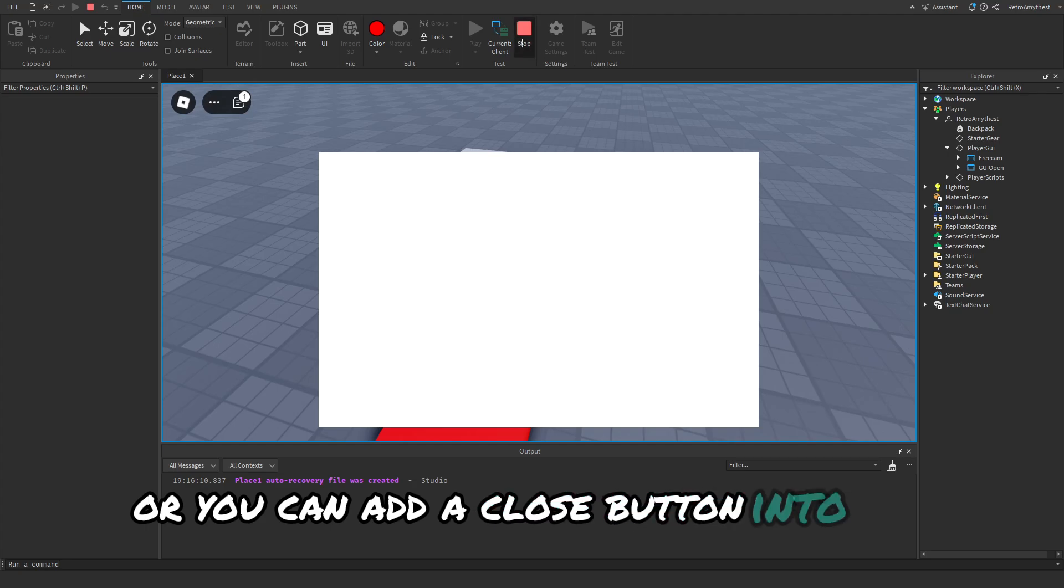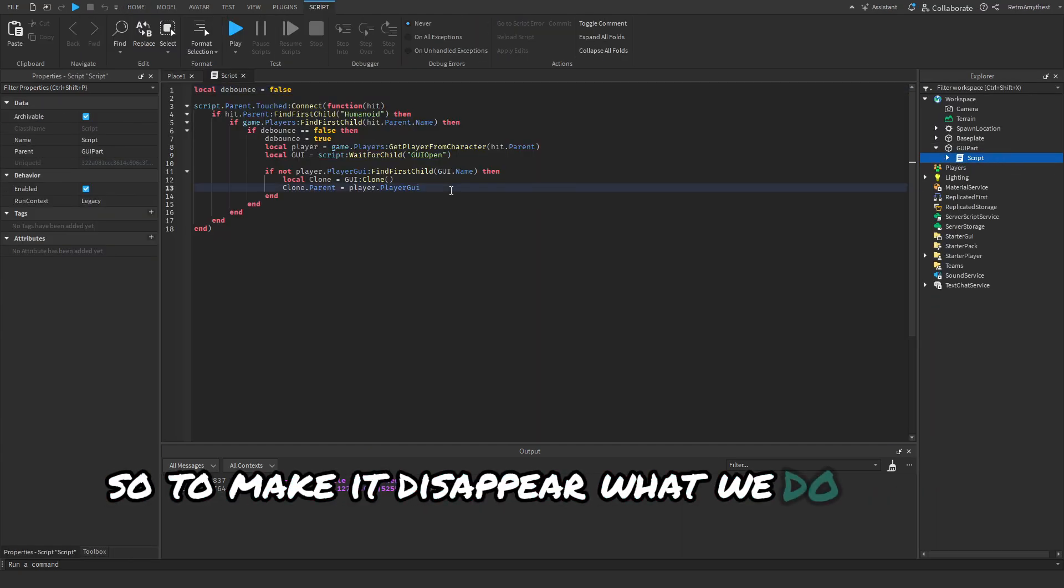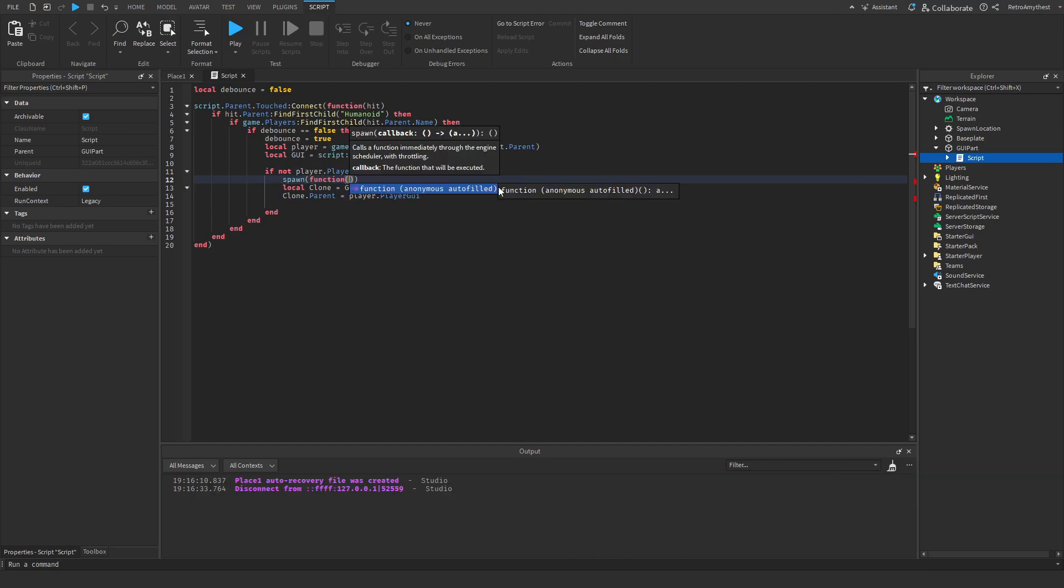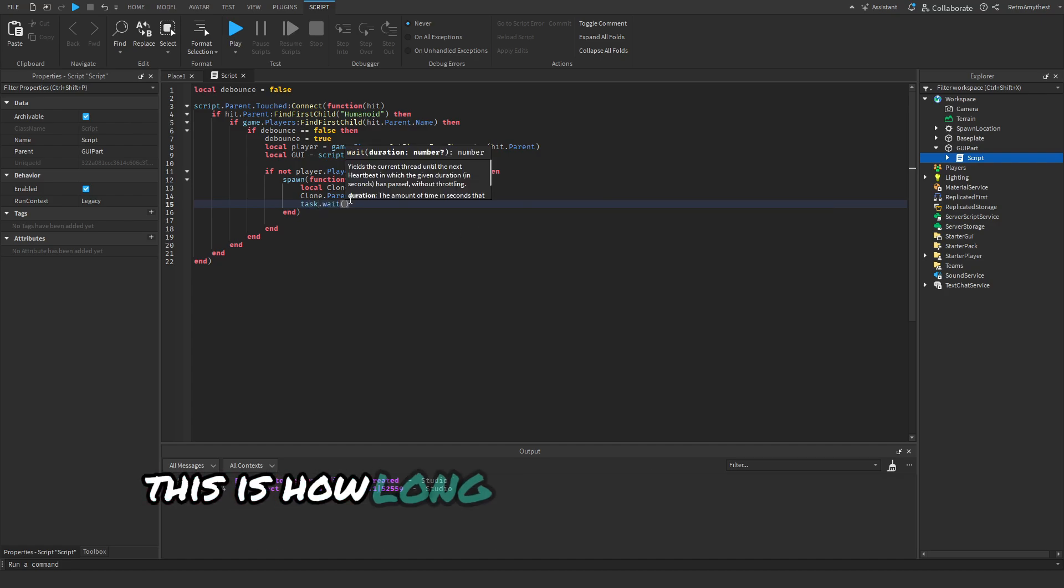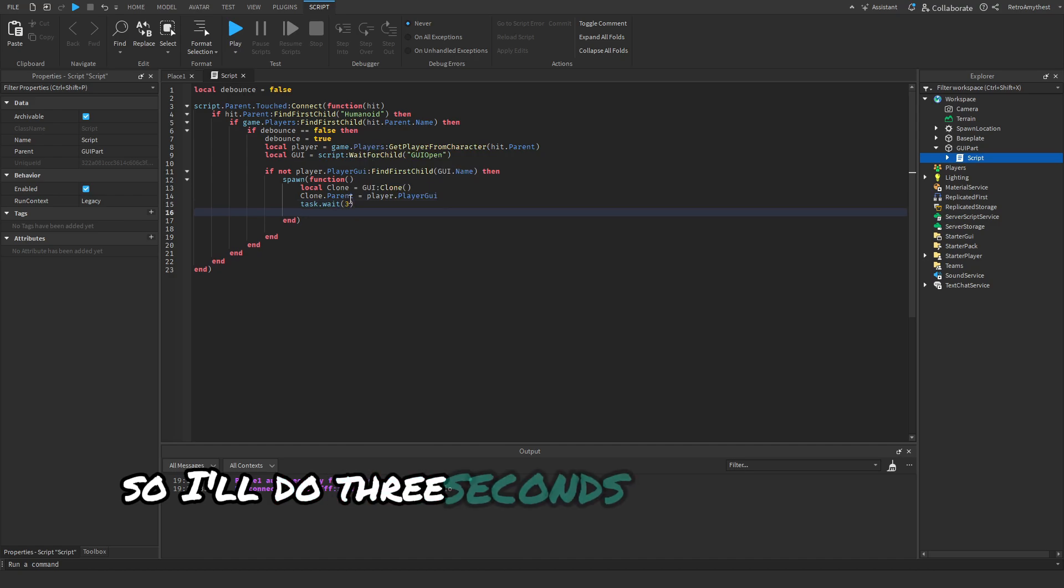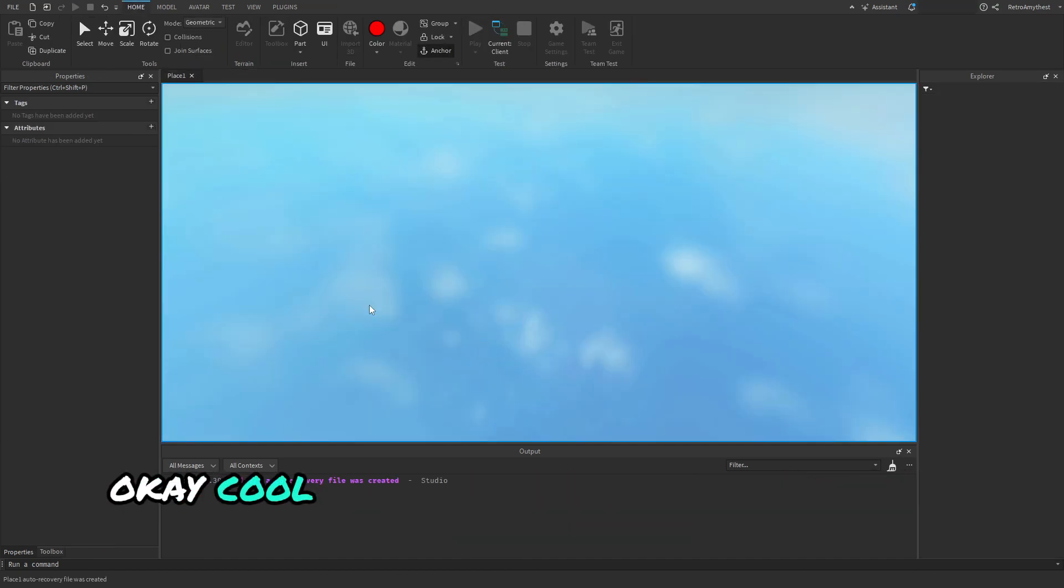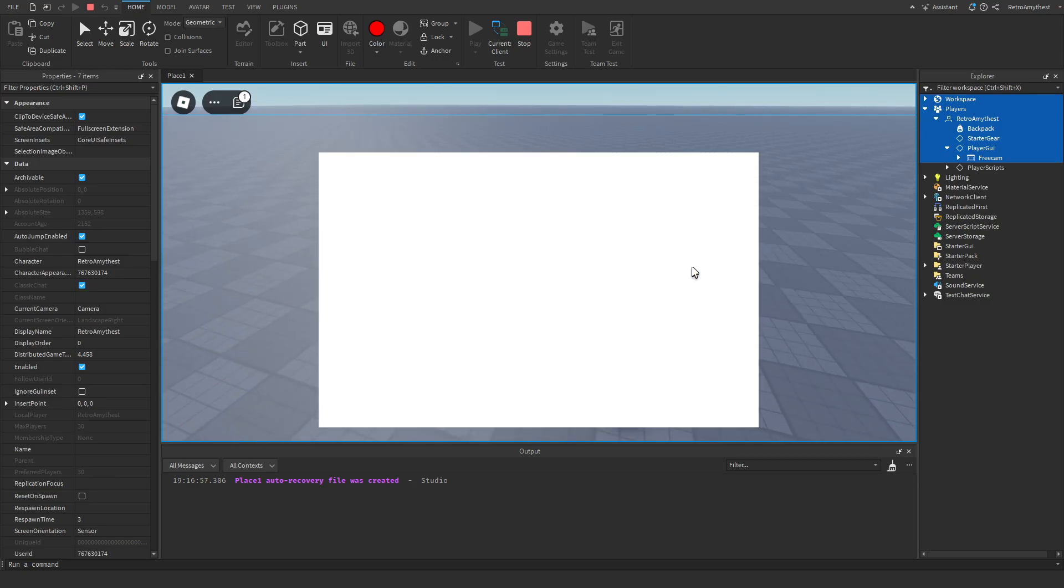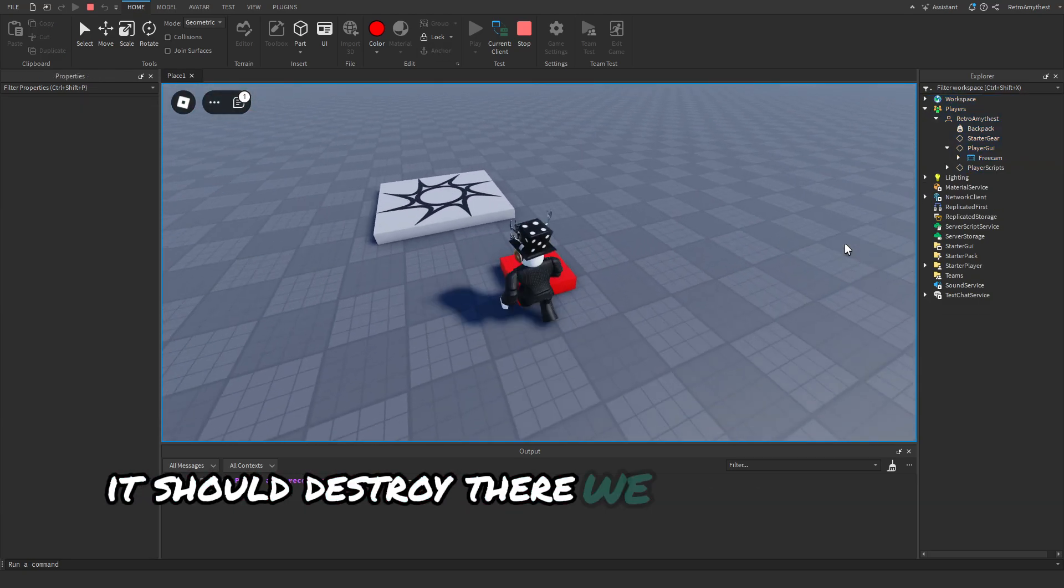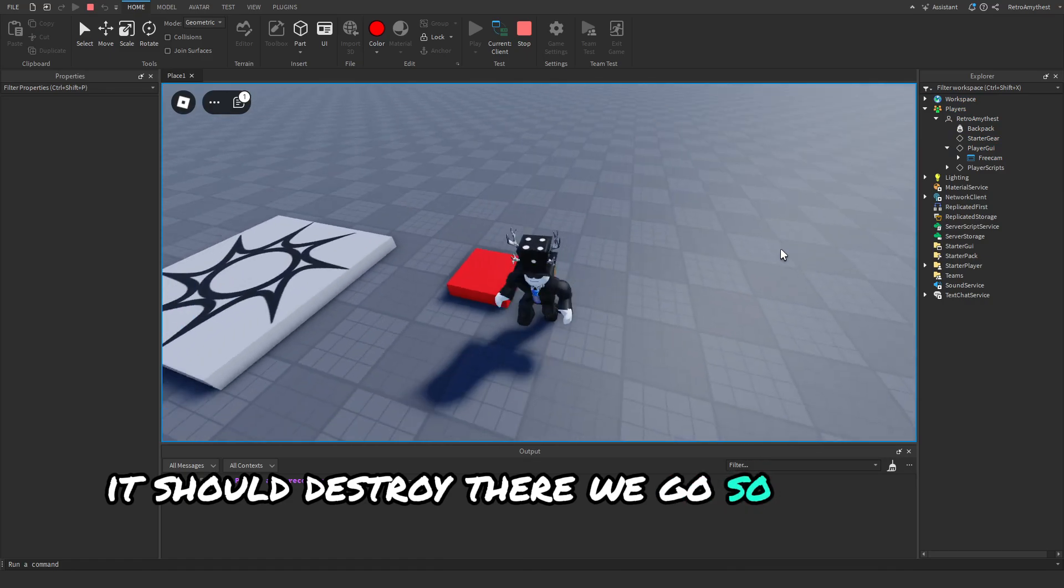To make it disappear what we do is say spawn(function() and we're going to put this into this, and then we'll say task.wait. This is how long you want the GUI to show for, so I'll do three seconds, and then clone:Destroy(). Let's test it out real quick. So in the PlayerGui, boom, GUI opens here and it should destroy. There we go.